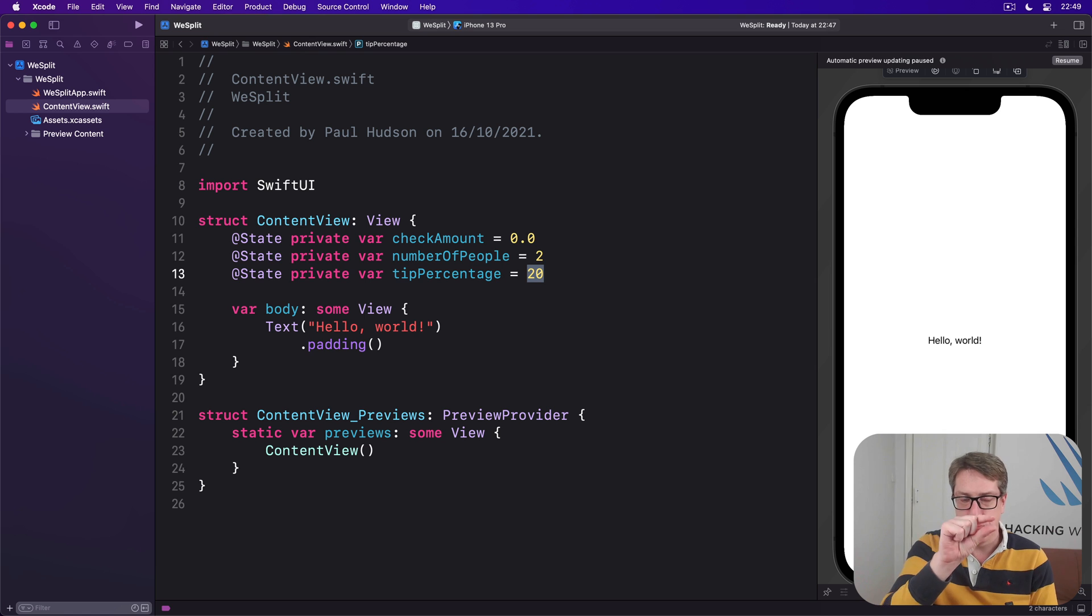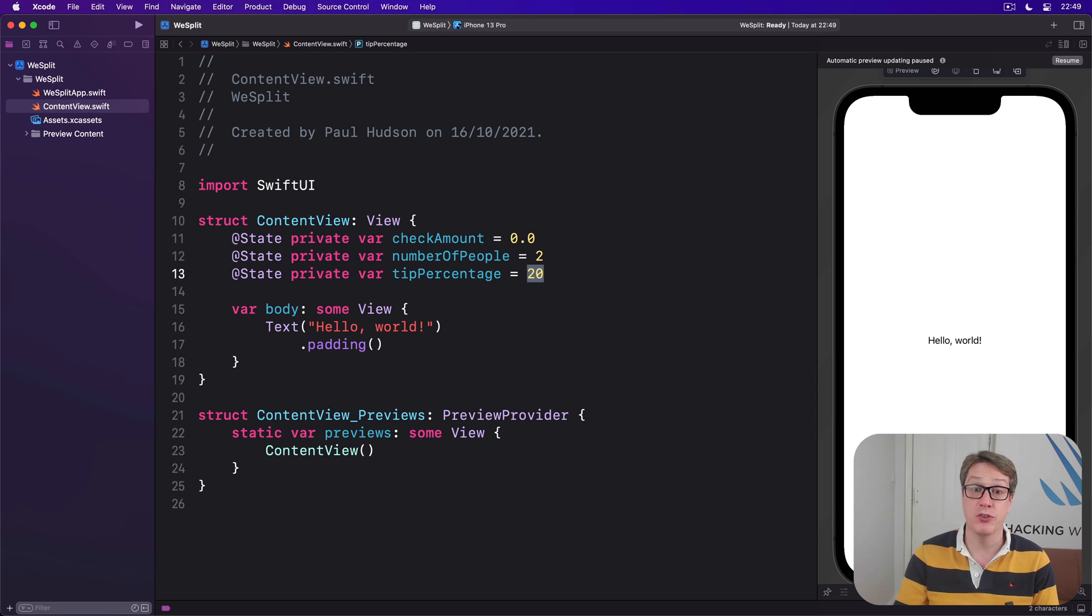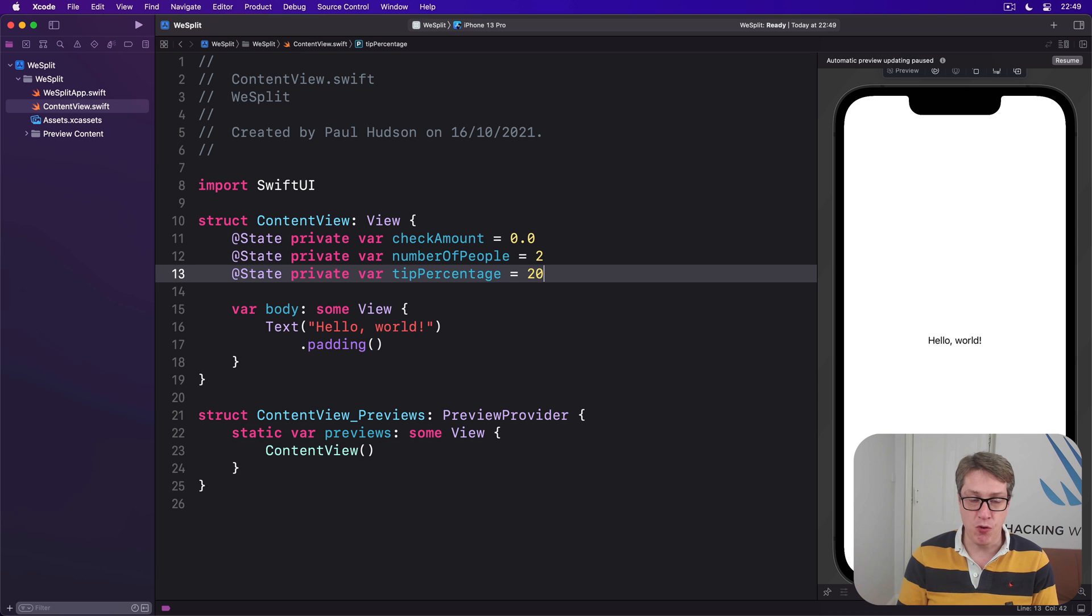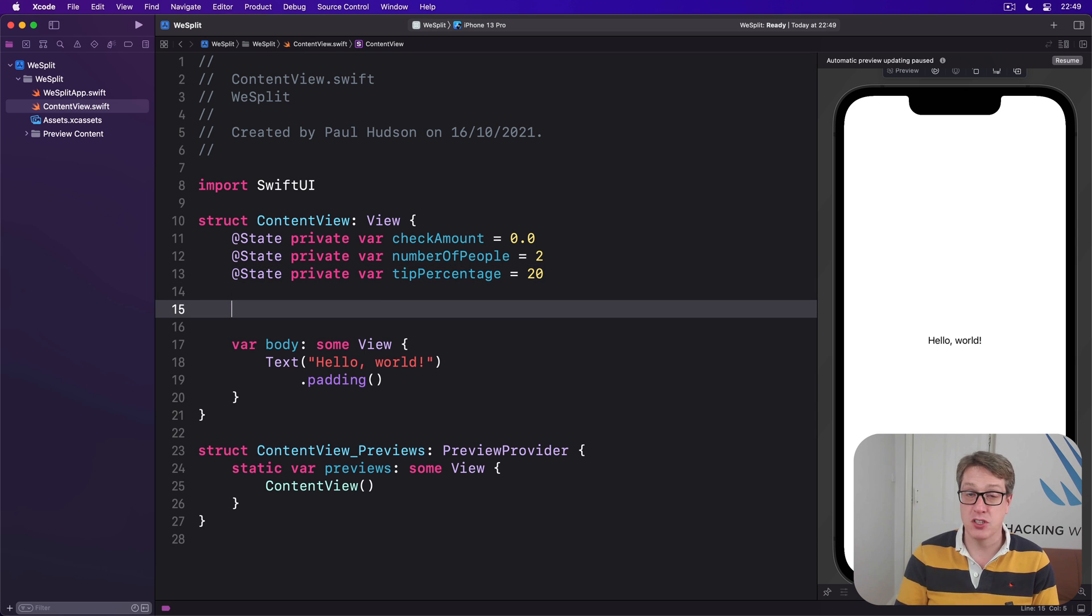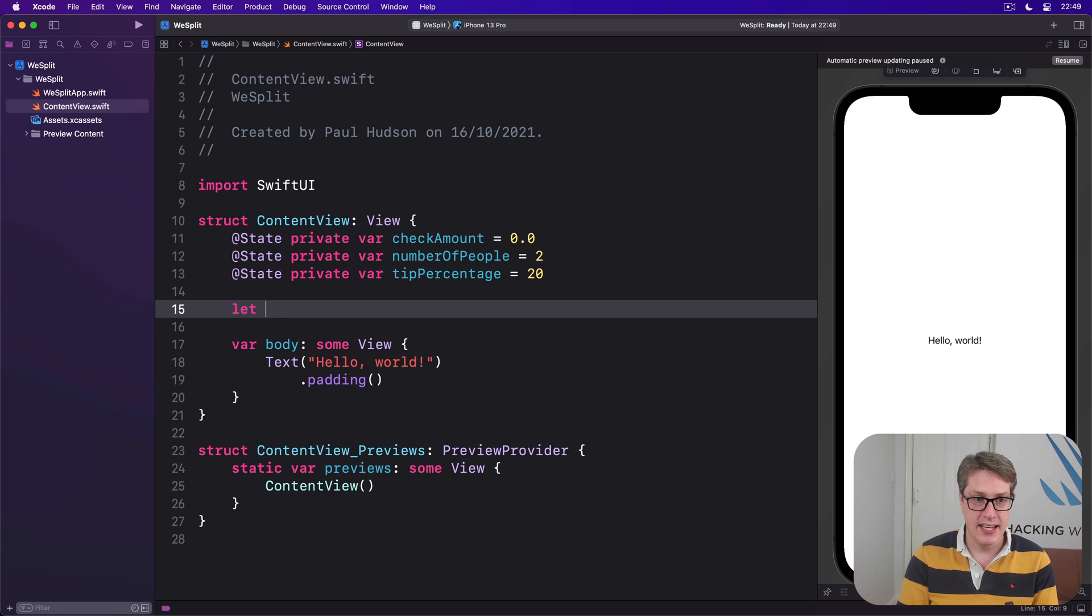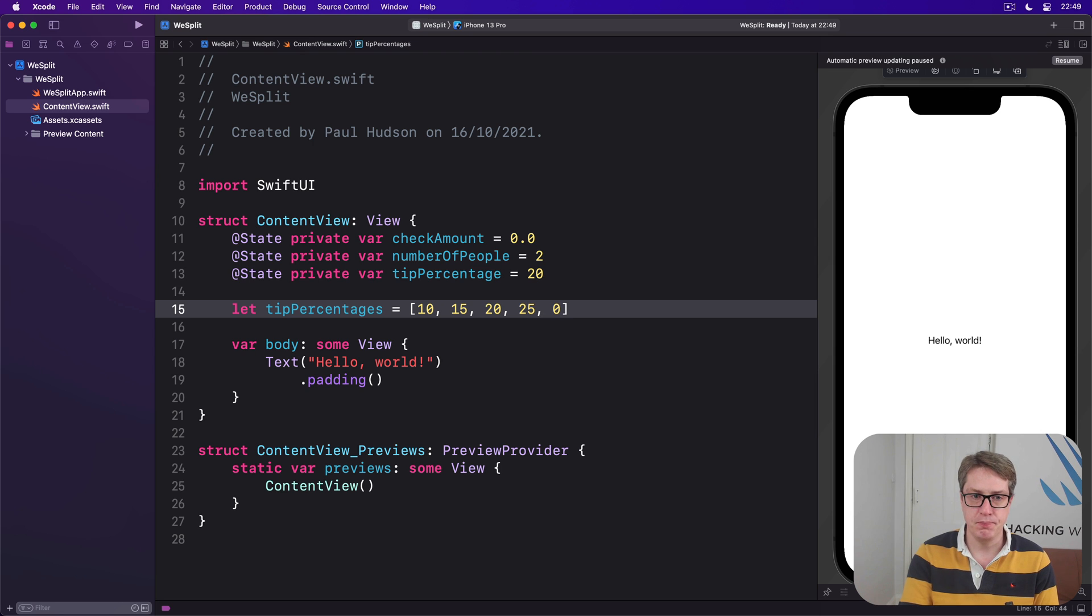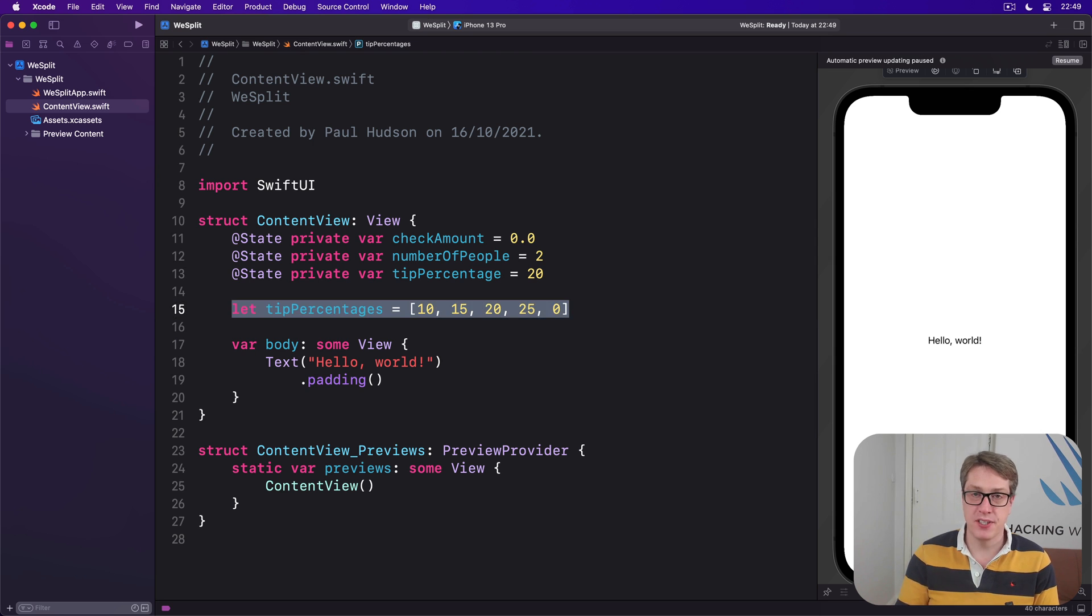We want to have a list of predetermined tip sizes they can choose from - 10, 15, 20, 25, or zero. So we're going to add a fourth property here which is not modifiable, won't be @State, it'll be a constant list. I'll say let tipPercentages be an array of 10, 15, 20, 25, and 0, so the options they can choose from.